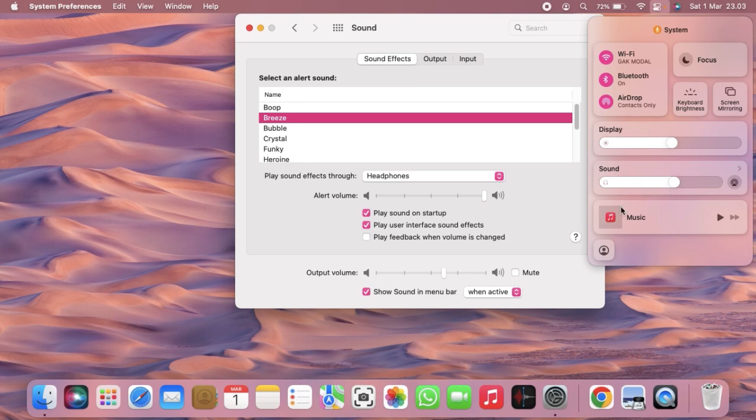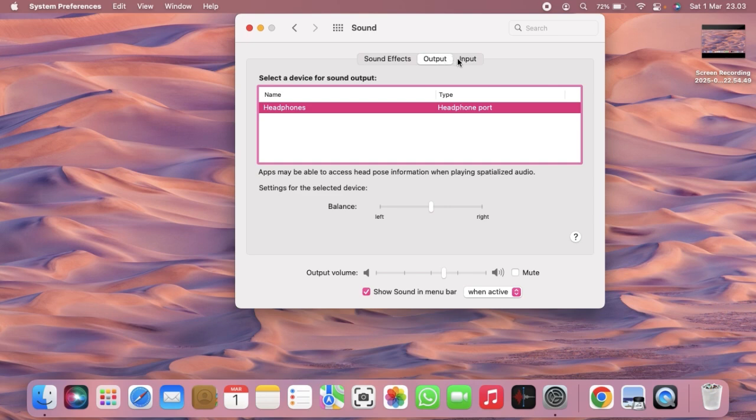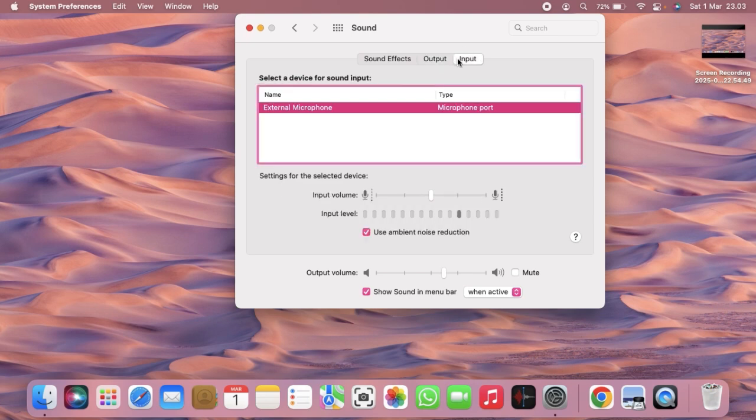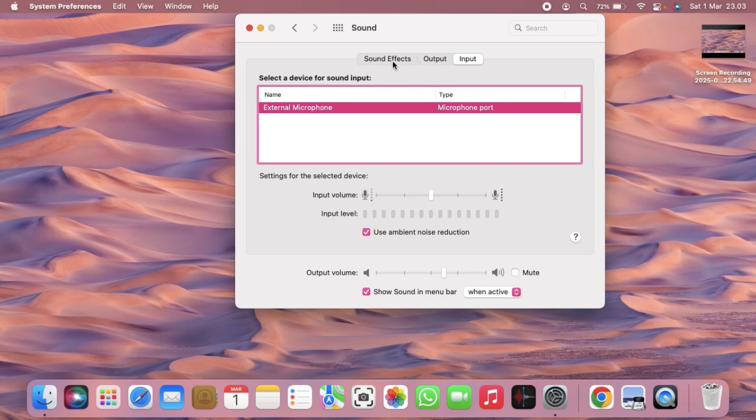And also there will be output and input right here. As you can see, the input I'm using is external microphone, and now my voice is detected by this MacBook.